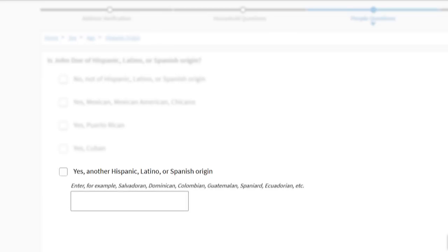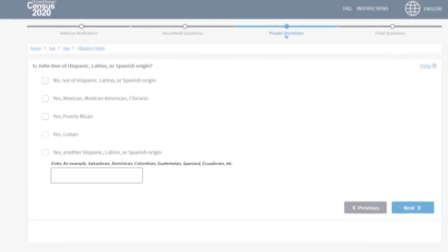Puerto Rican, Cuban, or another Hispanic, Latino, or Spanish origin. If you selected the last response, enter more details in the box below.